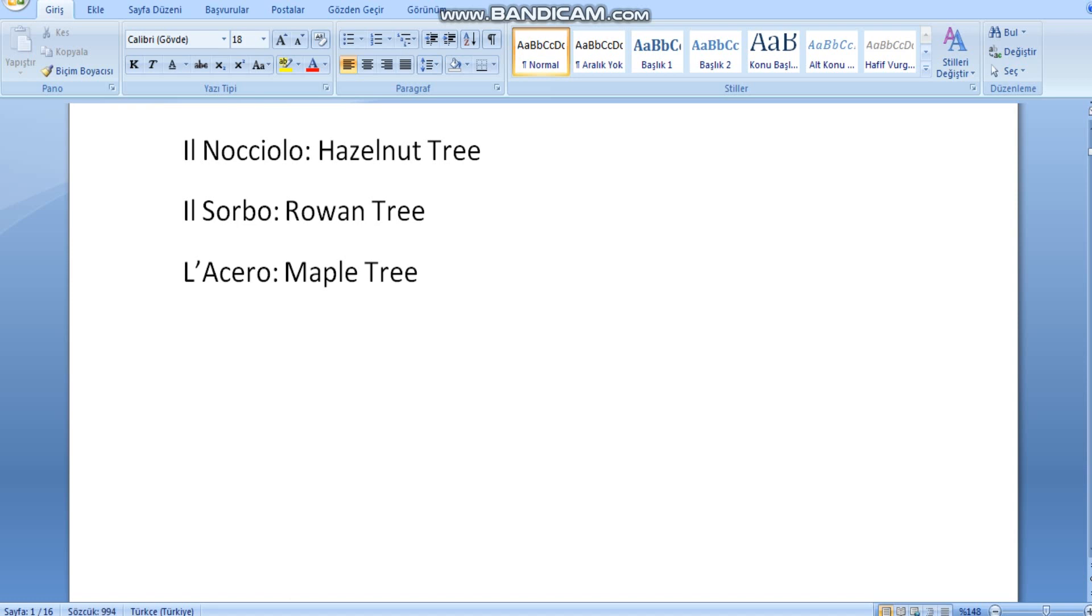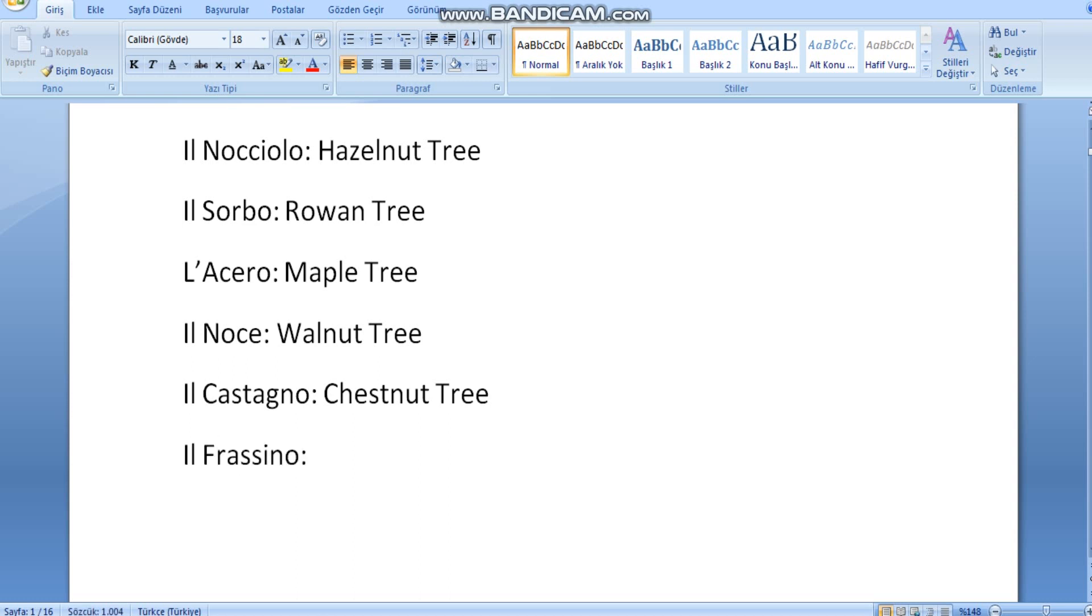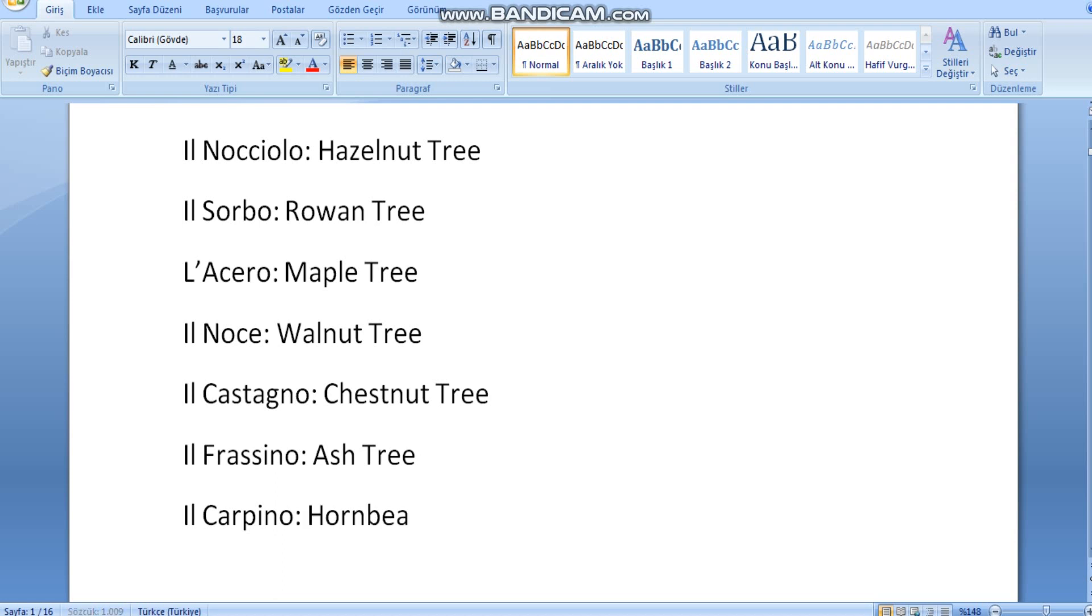Il noce, walnut tree. Il castagno, chestnut tree. Il frazzino, ash tree. Il carpino, hornbeam tree.